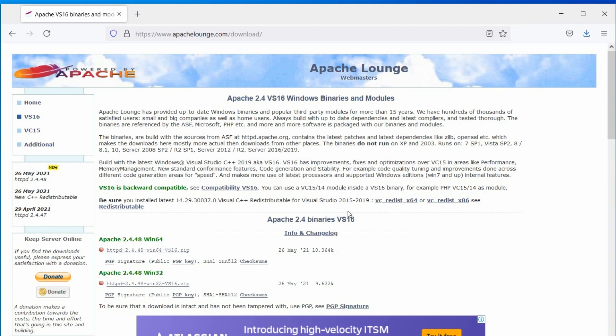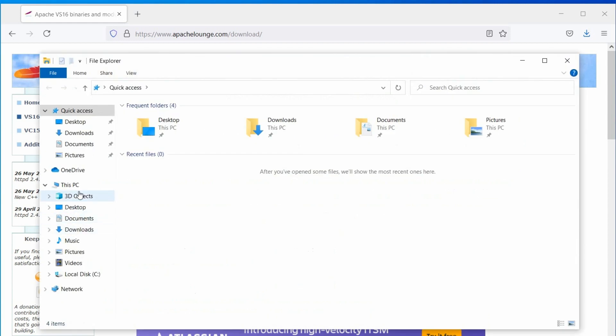As you can see here, I am downloading the 64-bit version. Nowadays, 32-bit OS are very rare. However, in case you don't know your system type, you can check it on the My Computer properties.